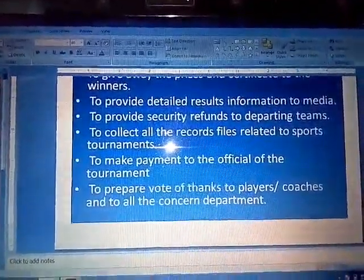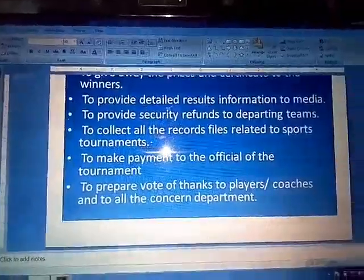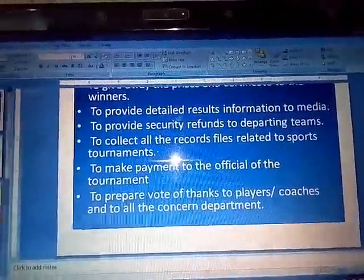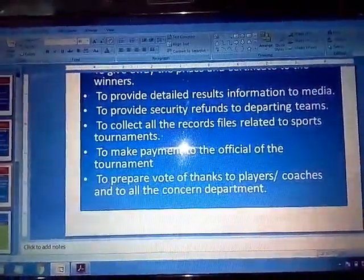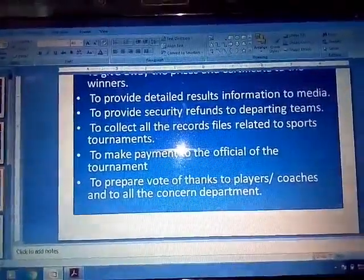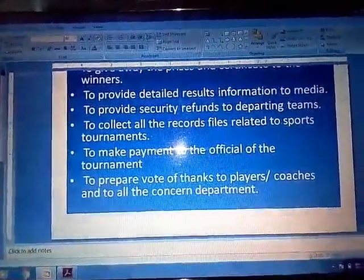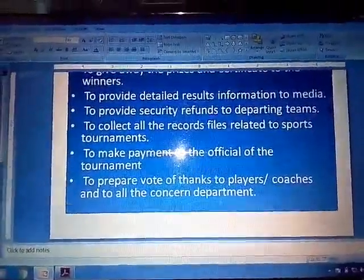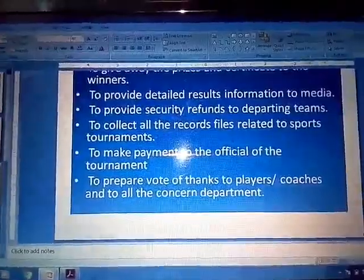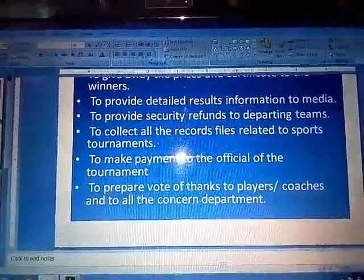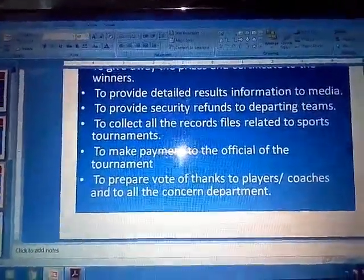Next point: To prepare the vote of thanks to players, coaches, and all the concerned departments. At the end of the program, it is required to prepare a vote of thanks to all the players, coaches, and concerned departments. This is very important so that they feel good about participating in the tournament and the people who were behind the tournament are honored.